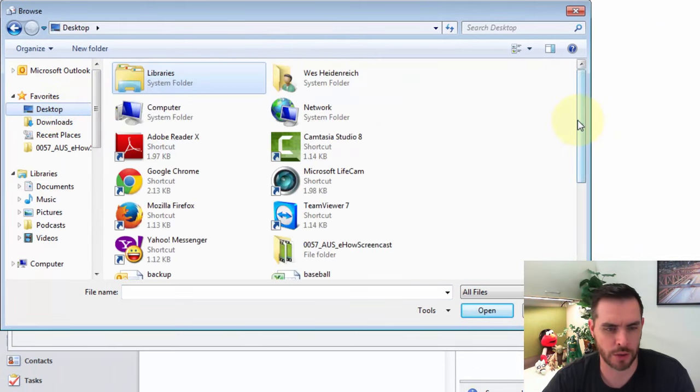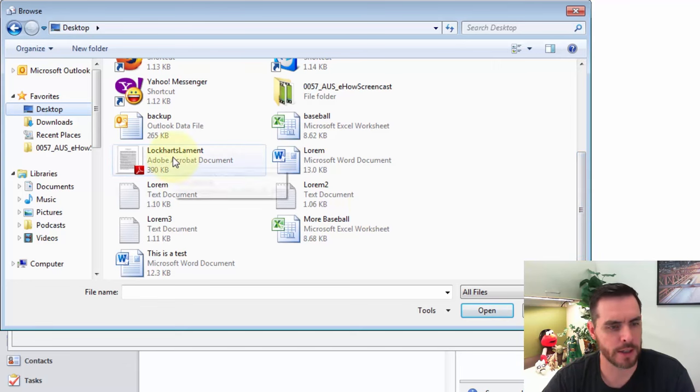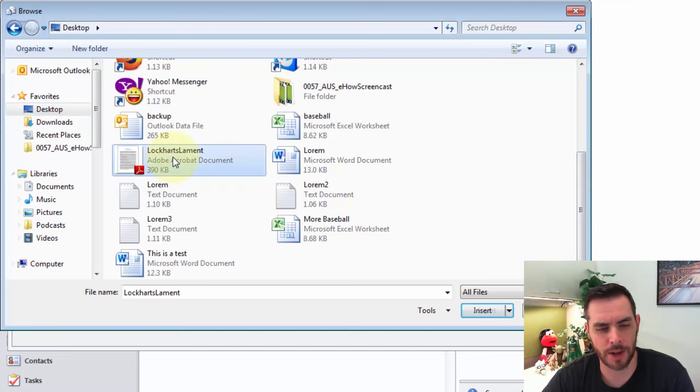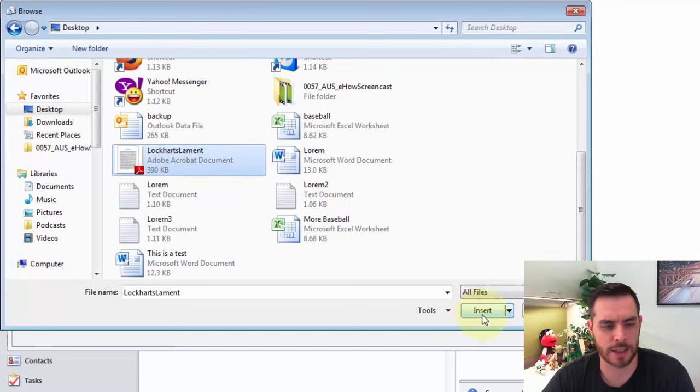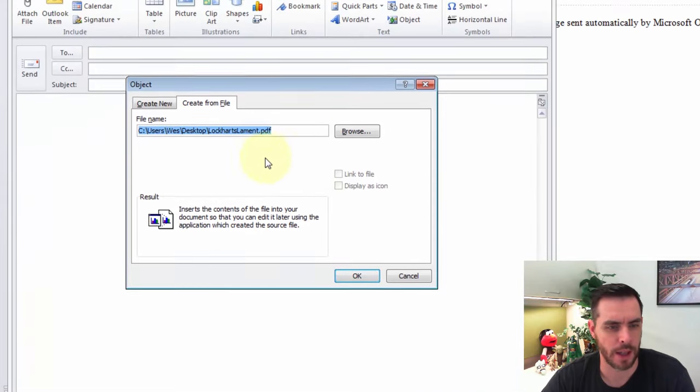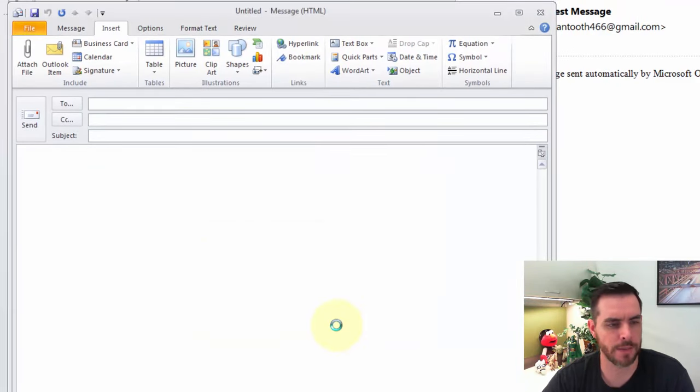So let's scroll down, and here it is. So I'm going to click on my file, and then click Insert, and then that all looks right. So I'll click OK.